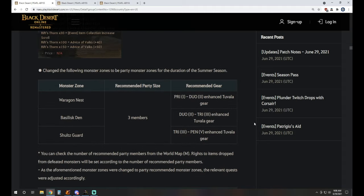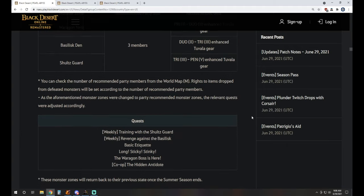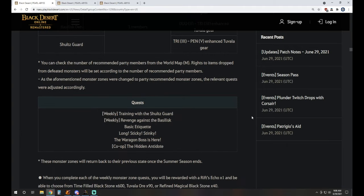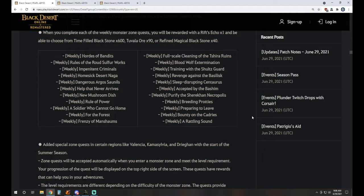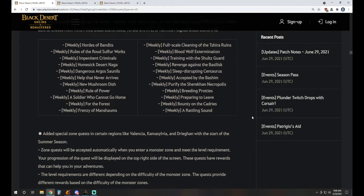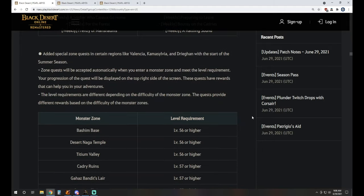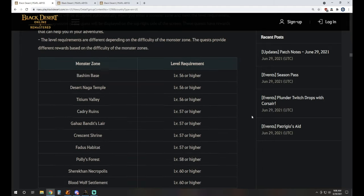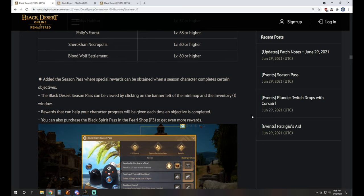They did also change just for the season duration, it'll go back to normal afterwards. Waragon, Basilisk Den, and Schultz Guard are actually three-member grind zones. So if you want to maybe get together some buddies on the season server, you could hit up Schultz Guard. It's for sure going to be great XP there. So that's actually pretty cool to see. Just note that it's going to revert back to normal after that.